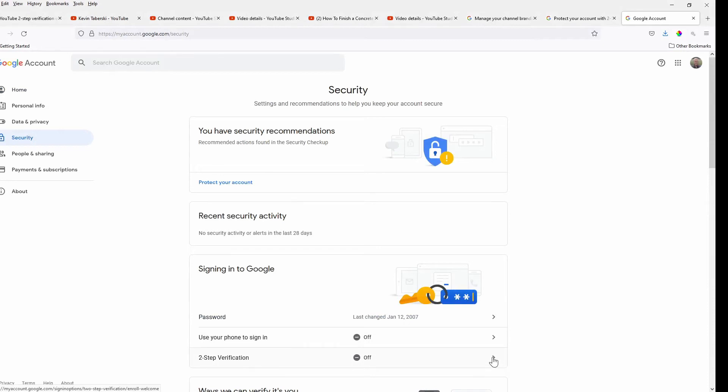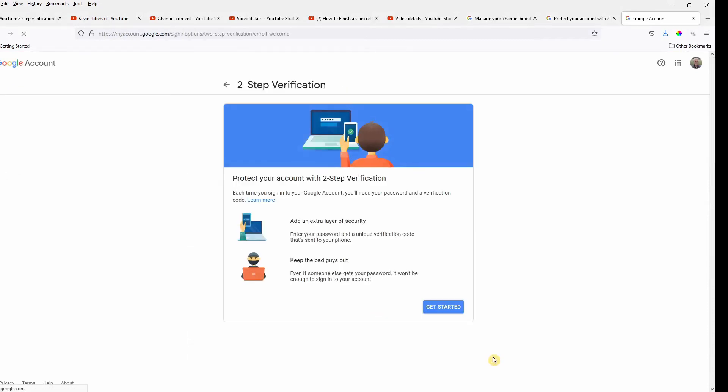So if I expand this out a little bit, it takes me down here to two-step verification. And again, that just talks about what it's for and what purpose it serves. So let's click on getting started.